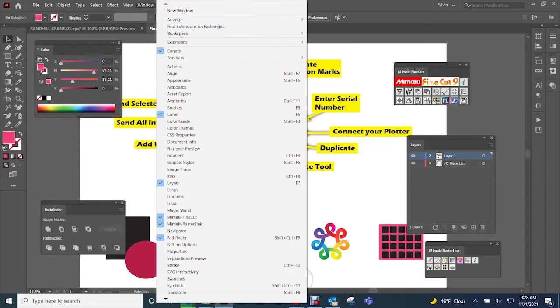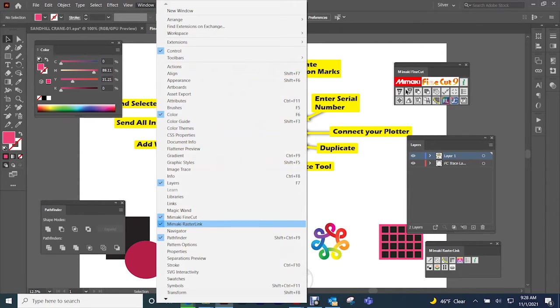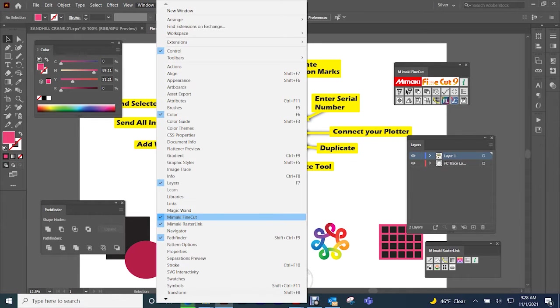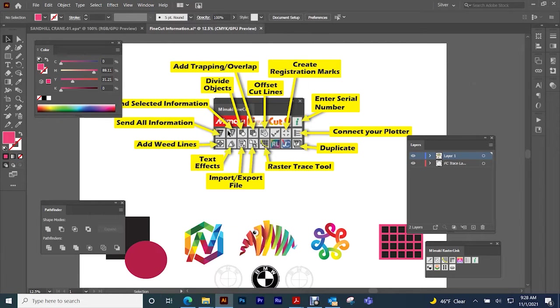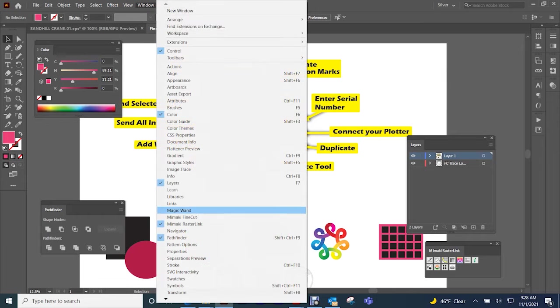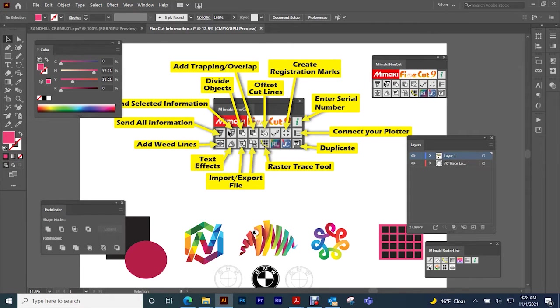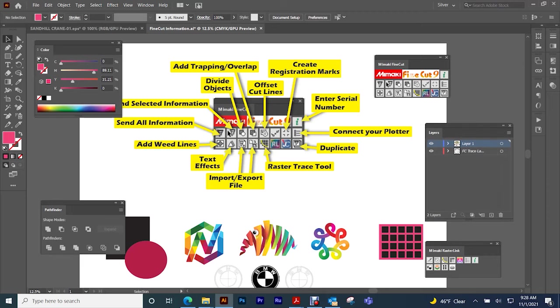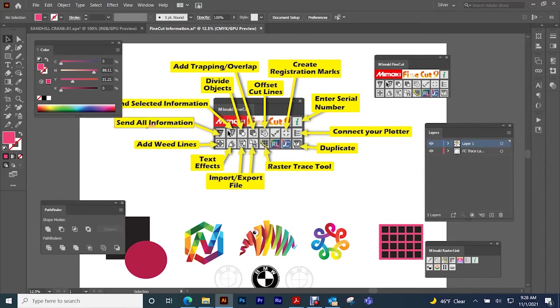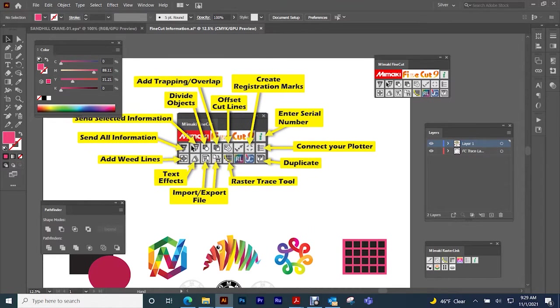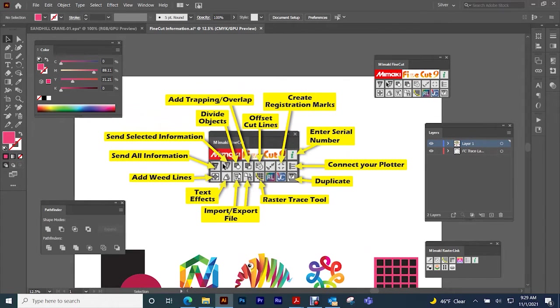When you click it, of course it will come up here. So let's talk about the tools that are in FineCut.